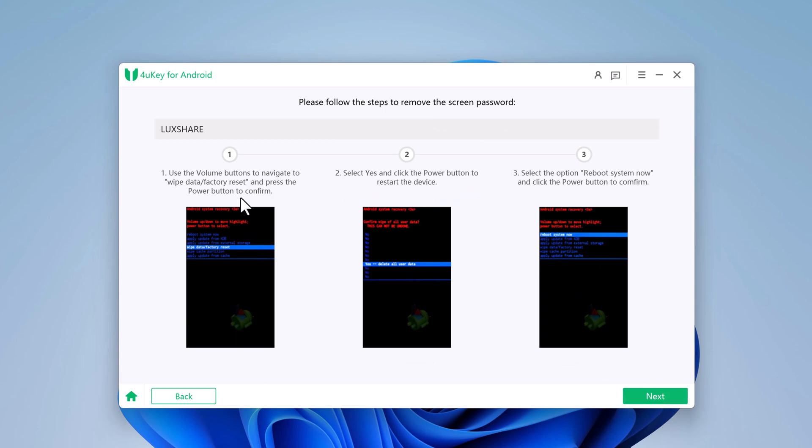Use the volume button to navigate to Wipe Data Factory Reset and press the power button to confirm. Select Yes and press the power button to restart. Then select Reboot System Now and press the power button to confirm.